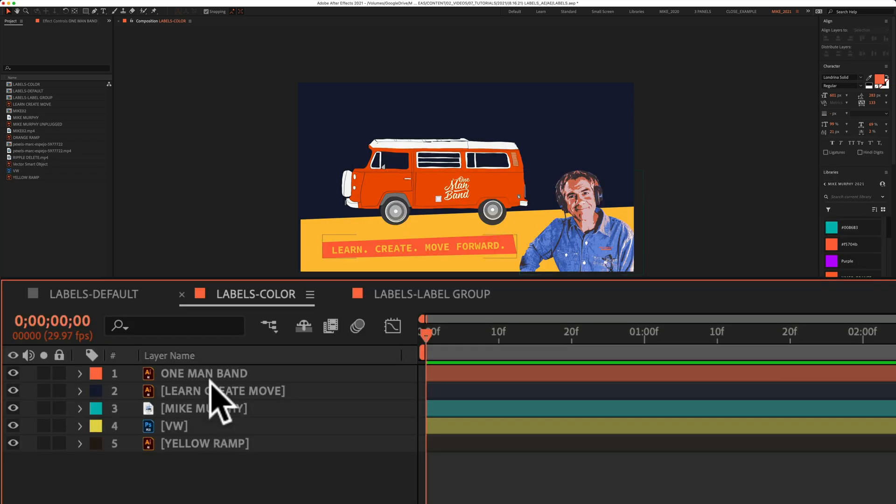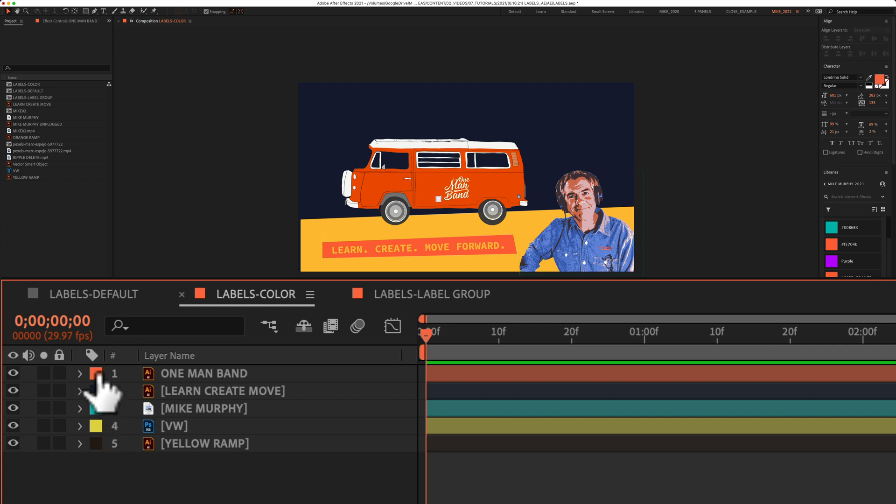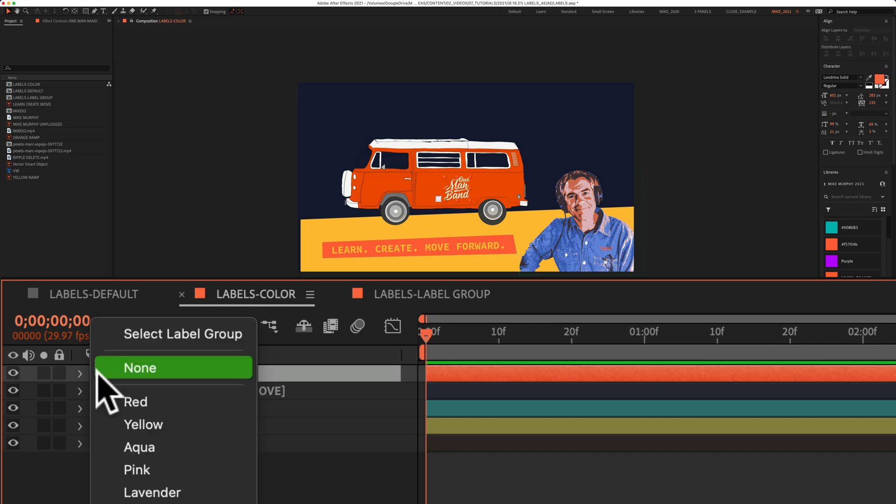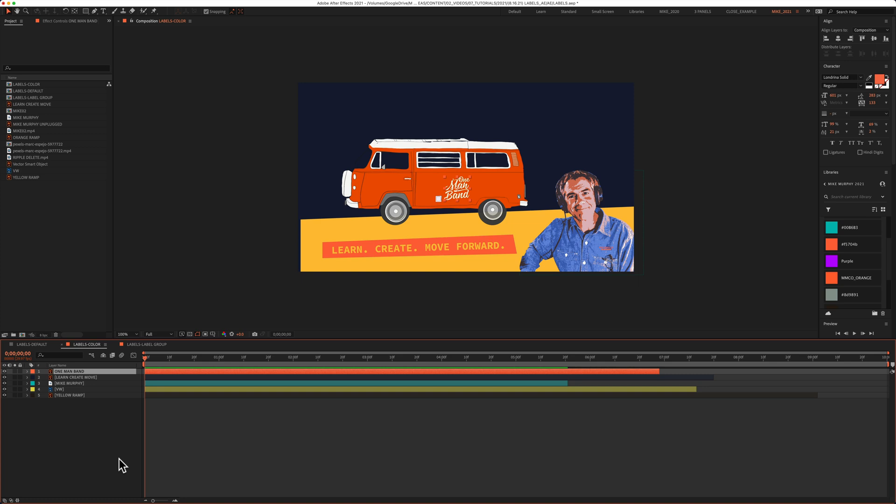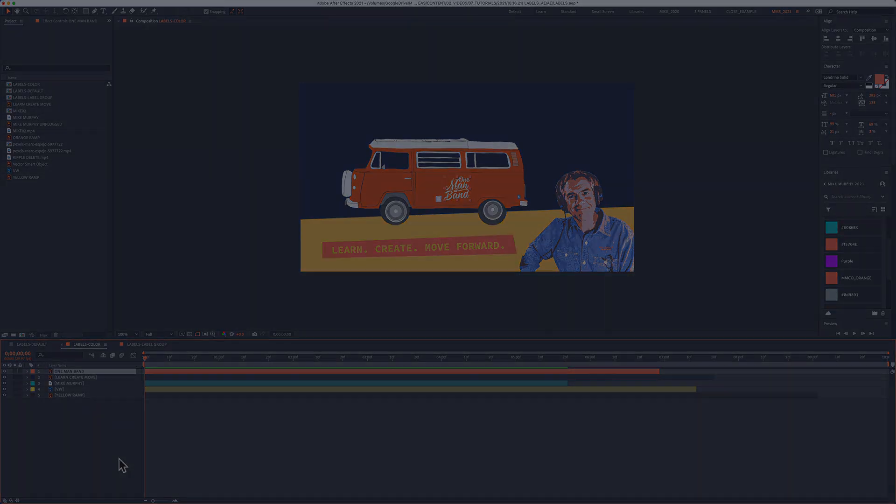And if you ever want to remove a color and go back to the default gray, just click on a color label and select None. And that is how to add color labels in Adobe After Effects CC 2021.